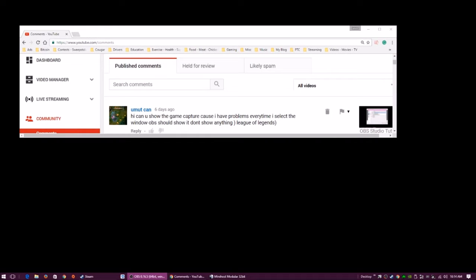Hello, this is Jason, HereticPB of Gaming Centrum. I got a comment about how to show game capture a few days ago. I was on vacation at that point, but they wanted to see a game capture — apparently they have problems with window capture. I did suggest a display capture, which can work, but as I said in previous videos, it just depends on the game. In this case, they mentioned League of Legends. I don't play that game, but I can go through and show what you can do for game capture.